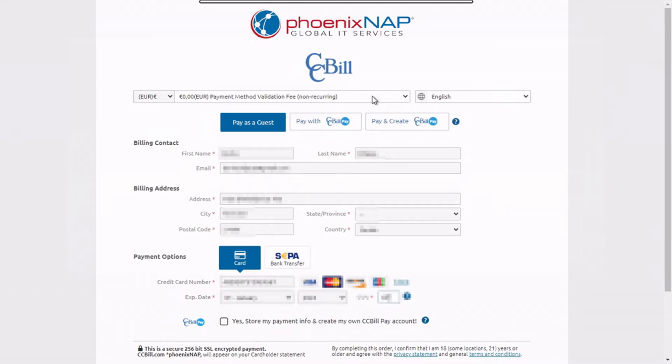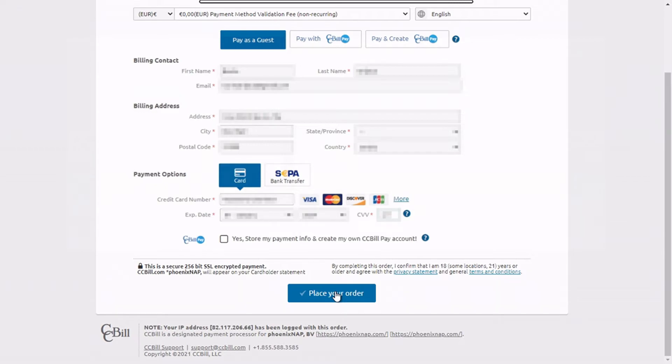If you wish, you can create a CCBill Pay account using the previously entered information. If everything looks okay, click on the save and place your order button.